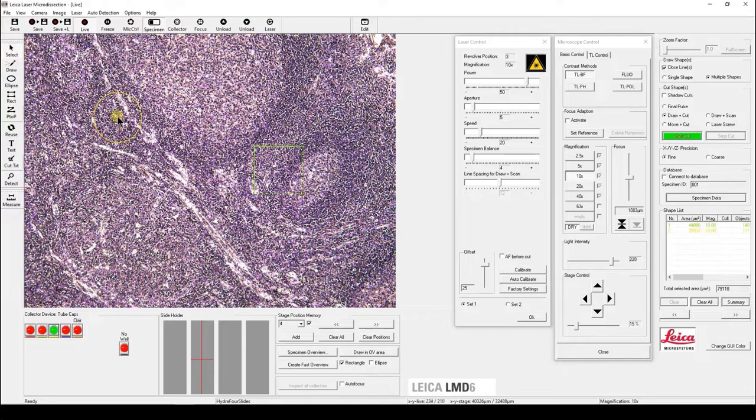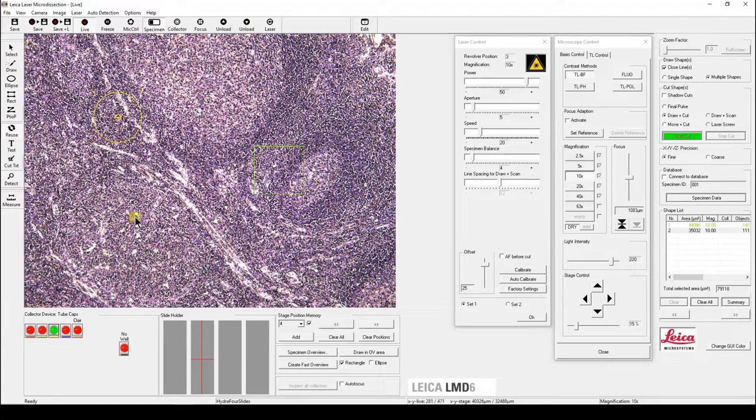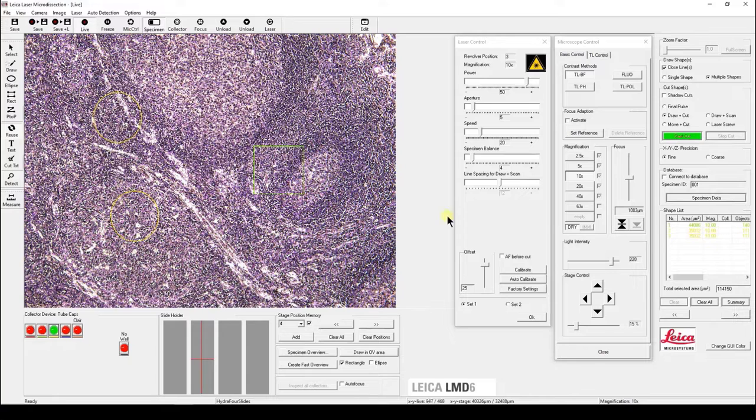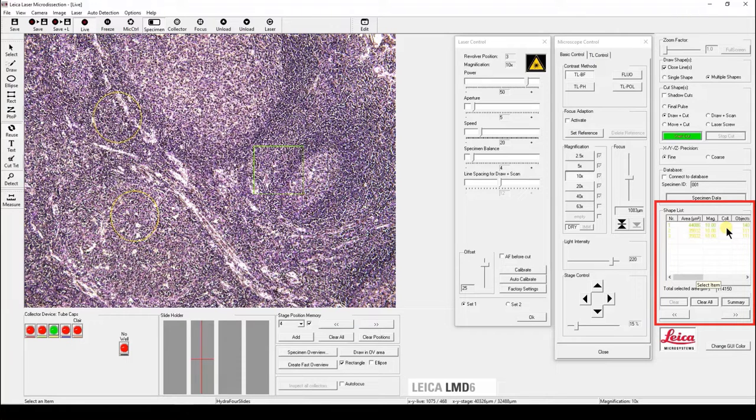If you wish to replicate the shape, select the shape first, click reuse, then click on where you would like to paste it. All the shapes are in the shape list. It shows areas for each individual shape, as well as the total area.